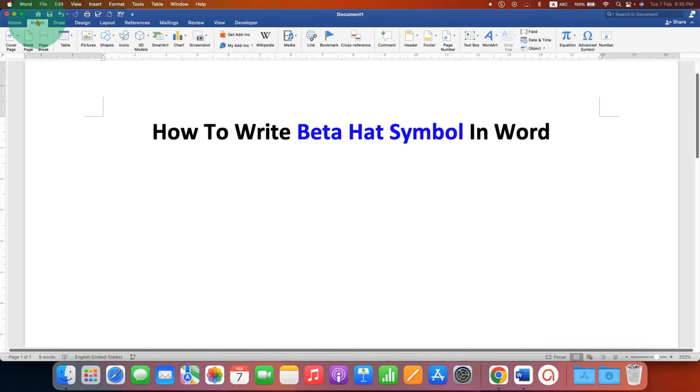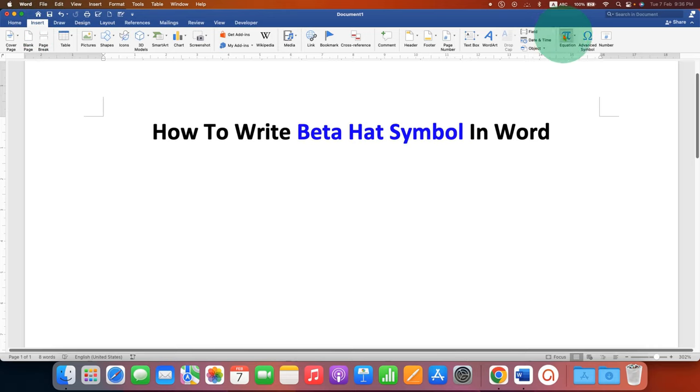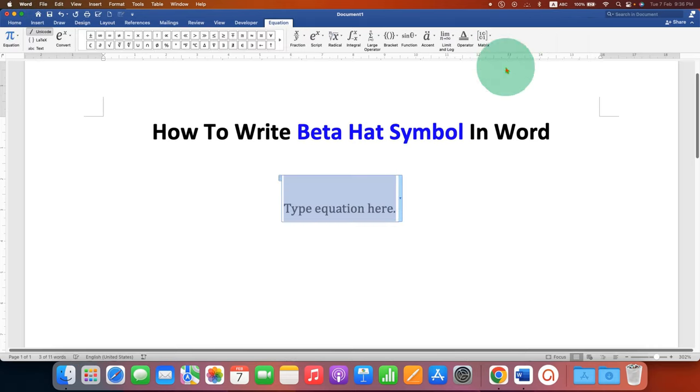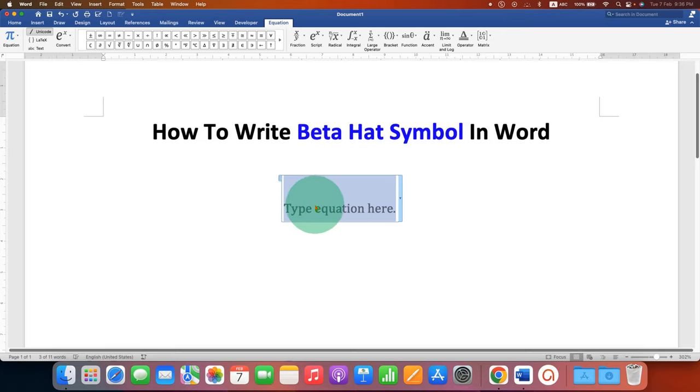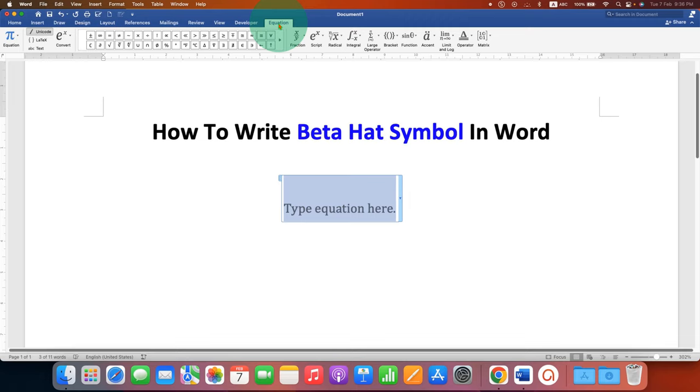After going to the Insert tab, you will see the option of Equation. Just click on the symbol, you will see this equation box. Click inside the equation box and you will see an additional tab here of Equation.